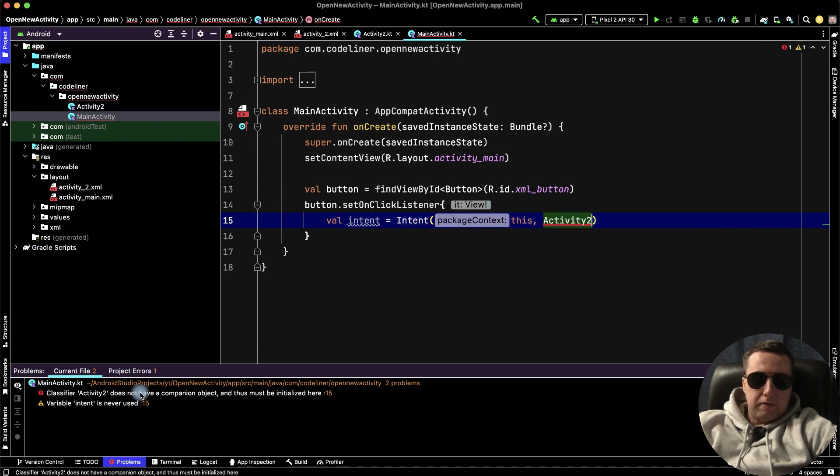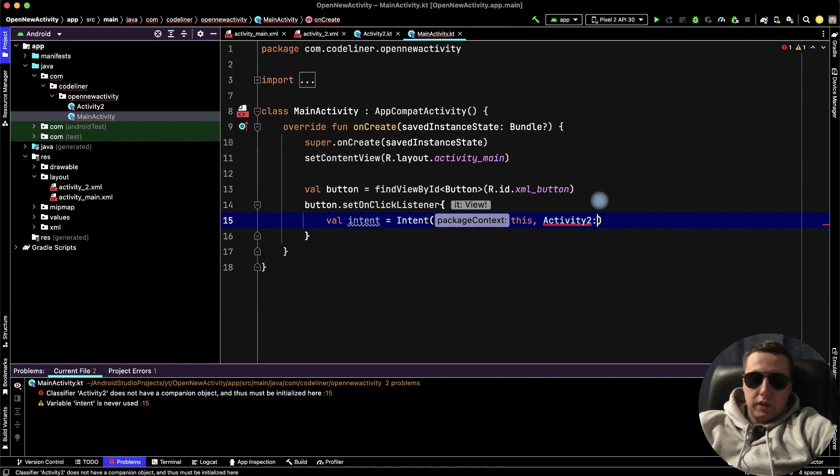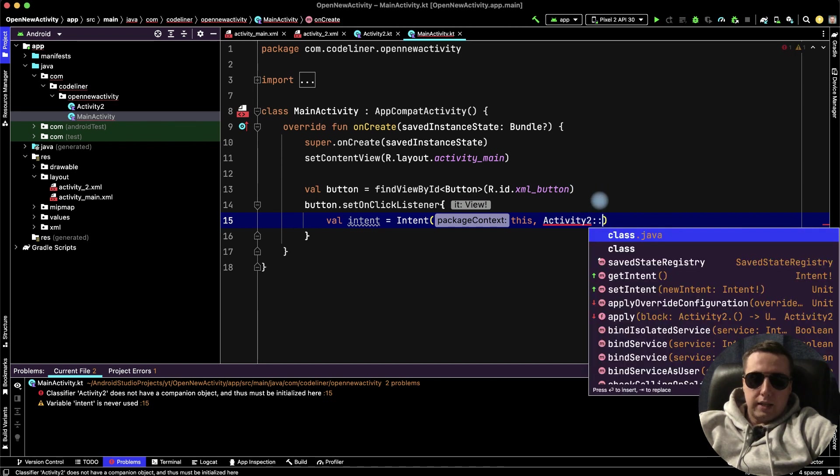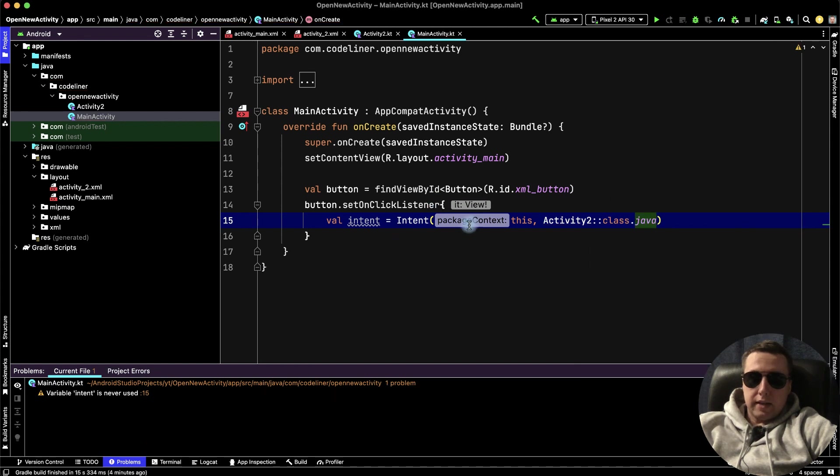And we have a mistake because intent is a Java method, and activity is a Kotlin file, and we need to write class Java to use intent in Kotlin.